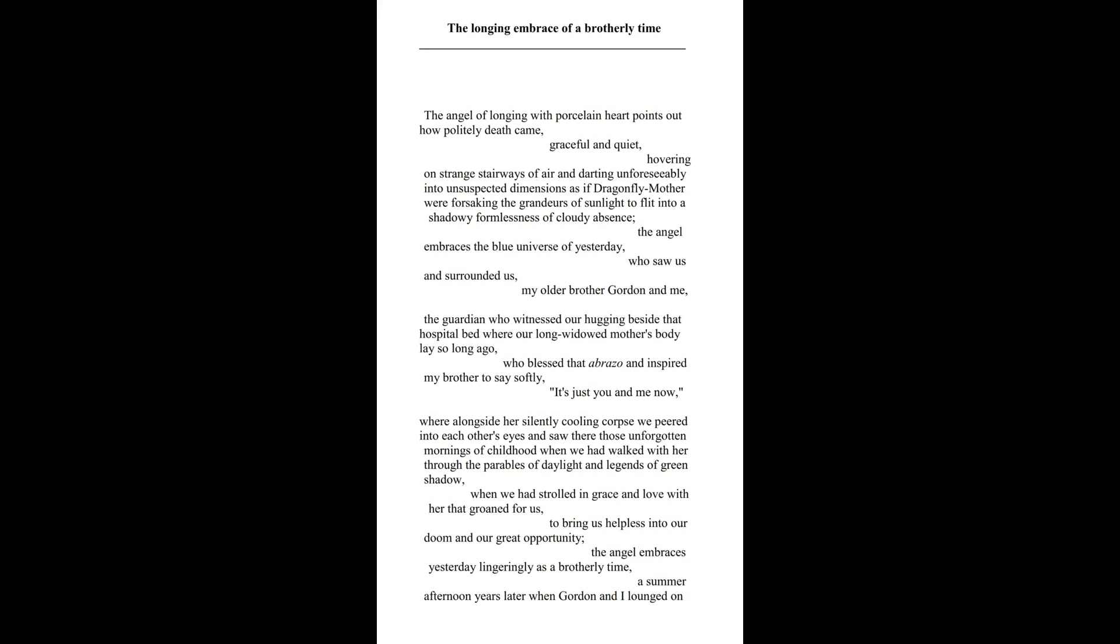Where alongside her silently cooling corpse we peered into each other's eyes and saw there those unforgotten mornings of childhood, when we had walked with her through the parables of daylight and legends of green shadow, when we had strolled in grace and love with her mother that groaned for us, to bring us helpless into our doom and our great opportunity.